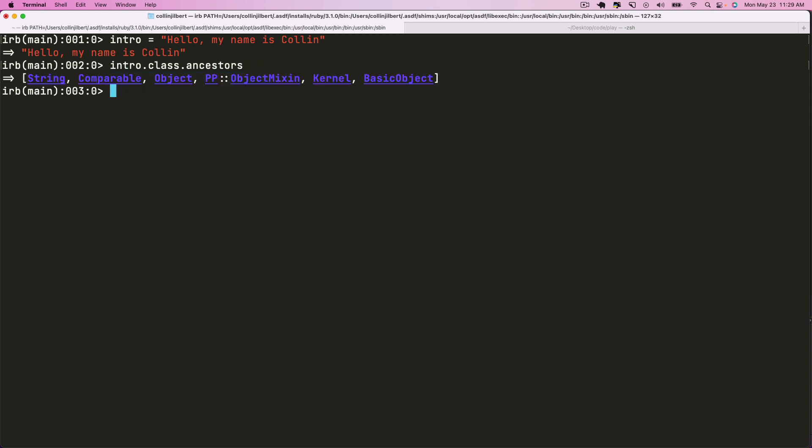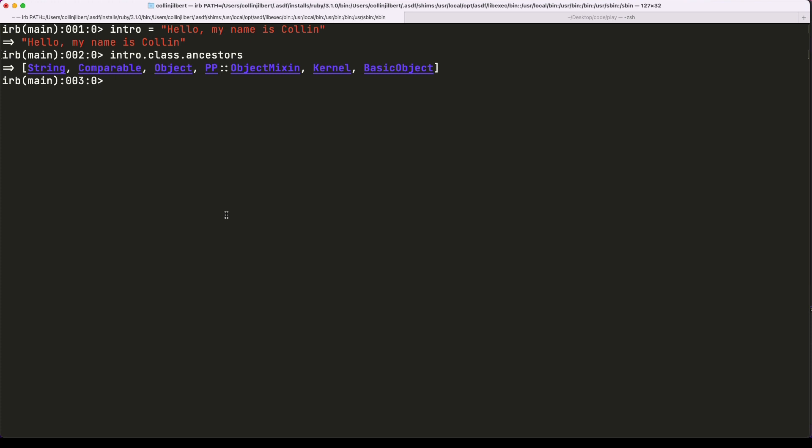And we can see a list of all the ancestors going up the ancestry chain from where we currently are in String all the way up to BasicObject. So what can we do from here?